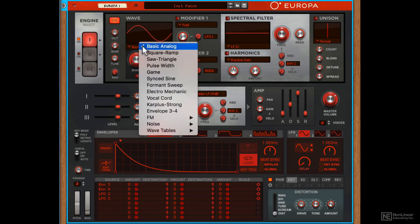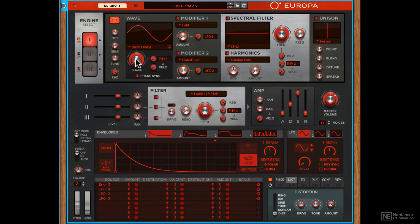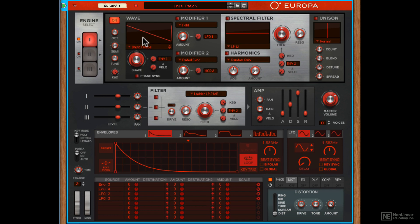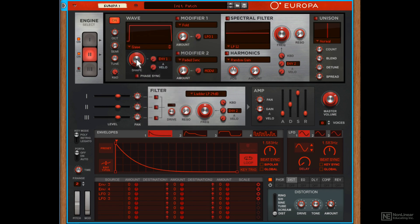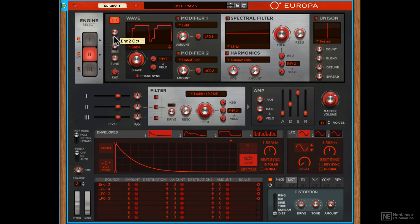I'm going to change up the wavetable. I'll switch it to a basic sawtooth. Let's turn on the second engine as well. Let's try this game wavetable.